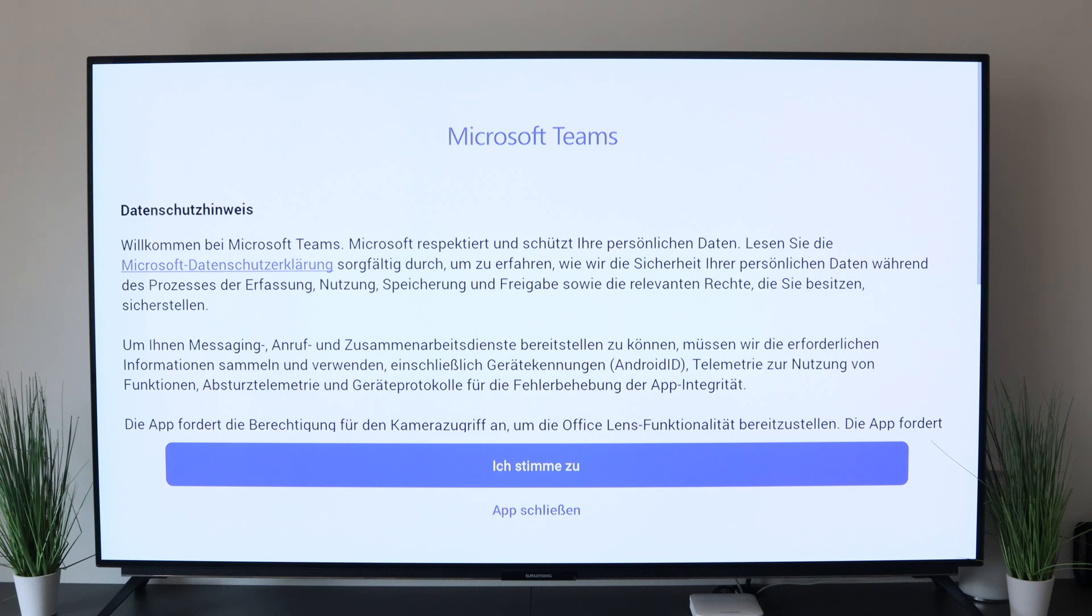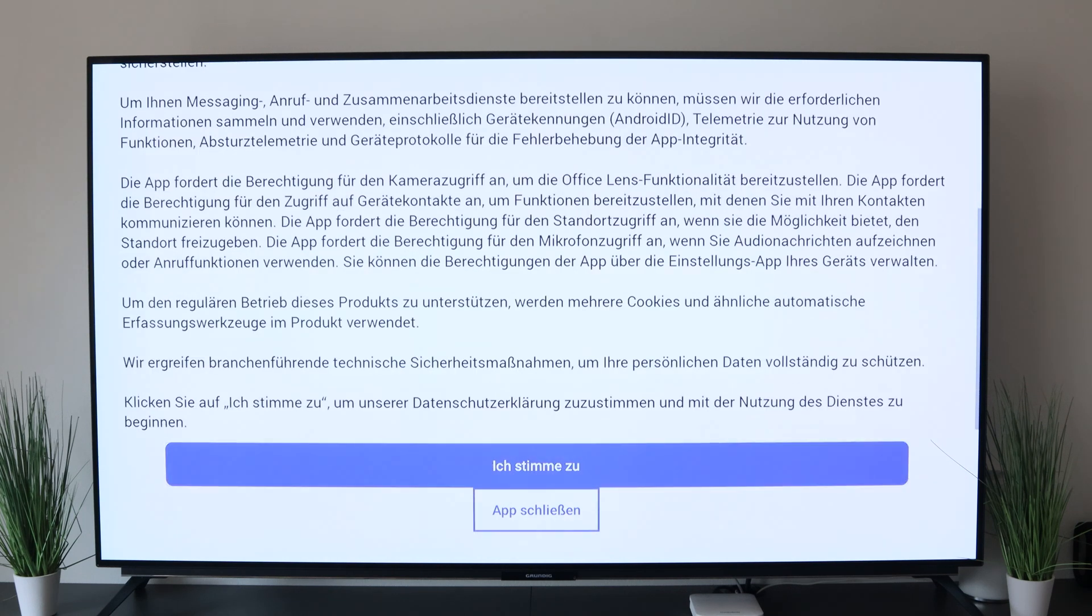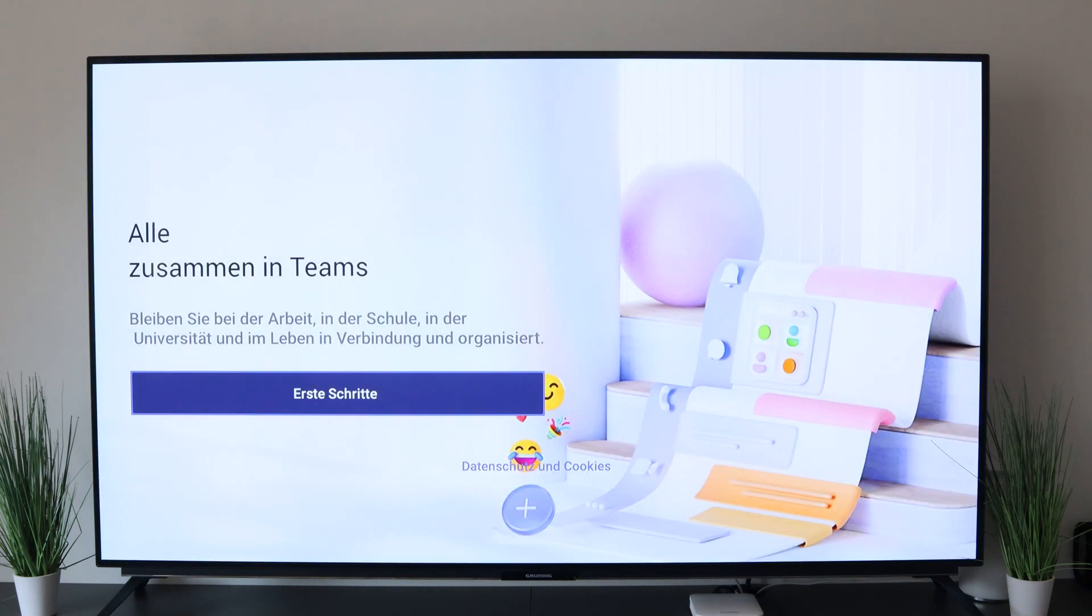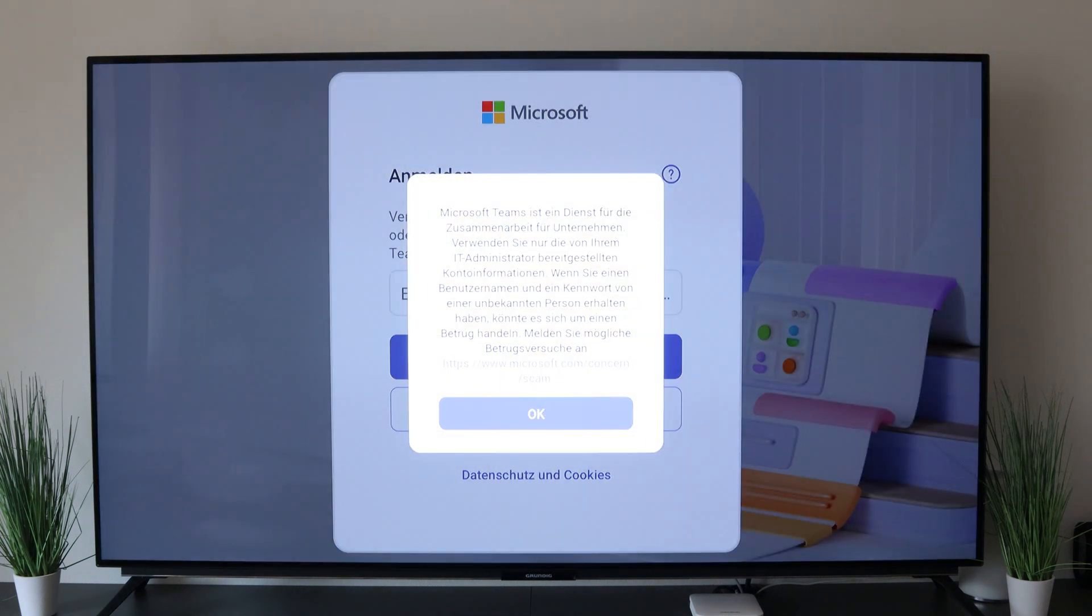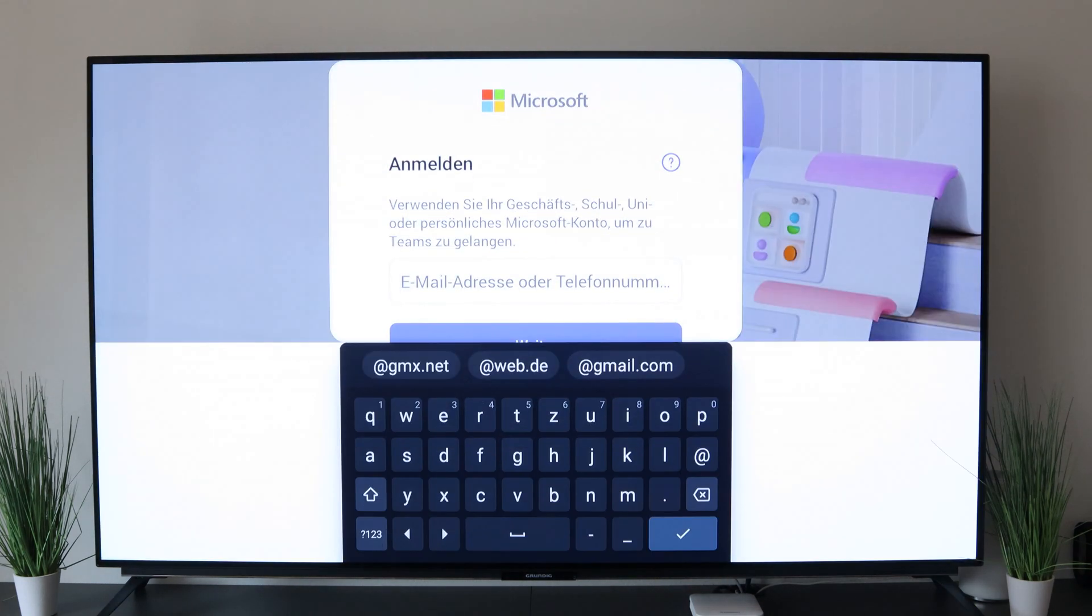As I said, you can start here very comfortably with your account. Here are the first steps explained. We can continue comfortably here. Confirm the whole thing. Then the email address, continue with your password and you have done everything.